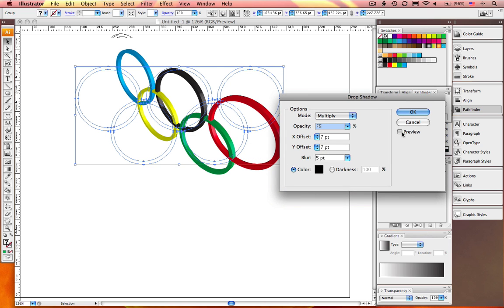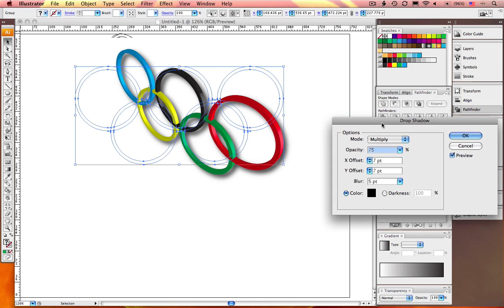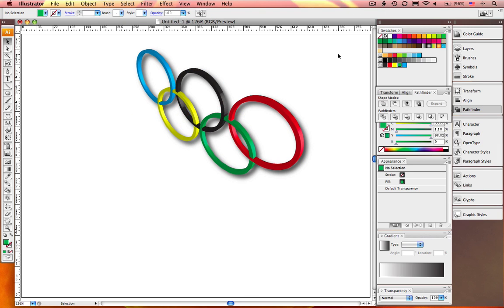And last but not least, let's add a drop shadow. Check it out. You have just created a beautiful set of Olympic rings. And you've just mastered it in a little more than a minute.